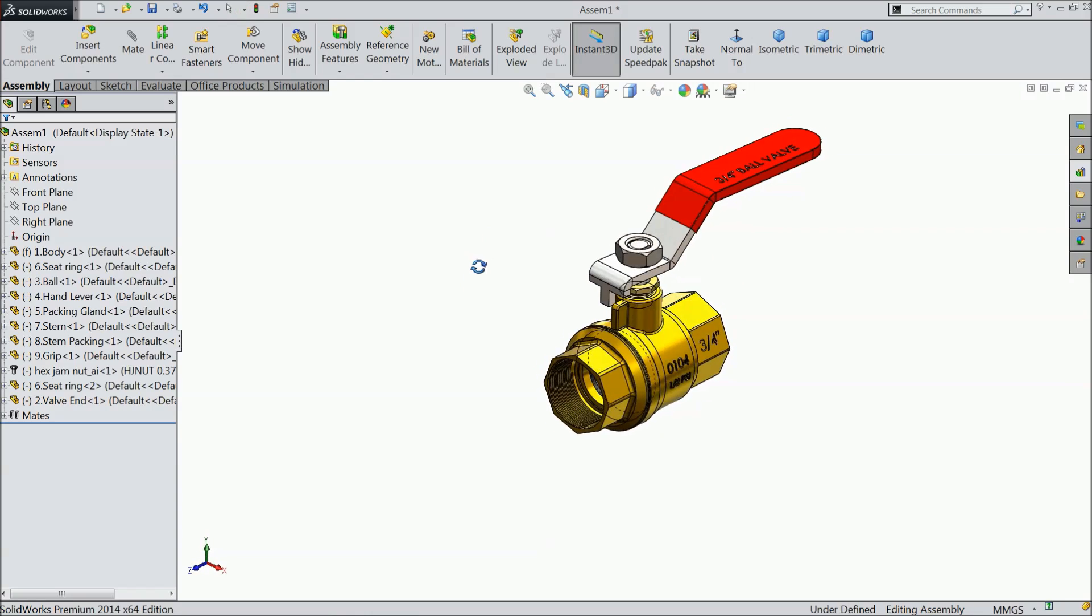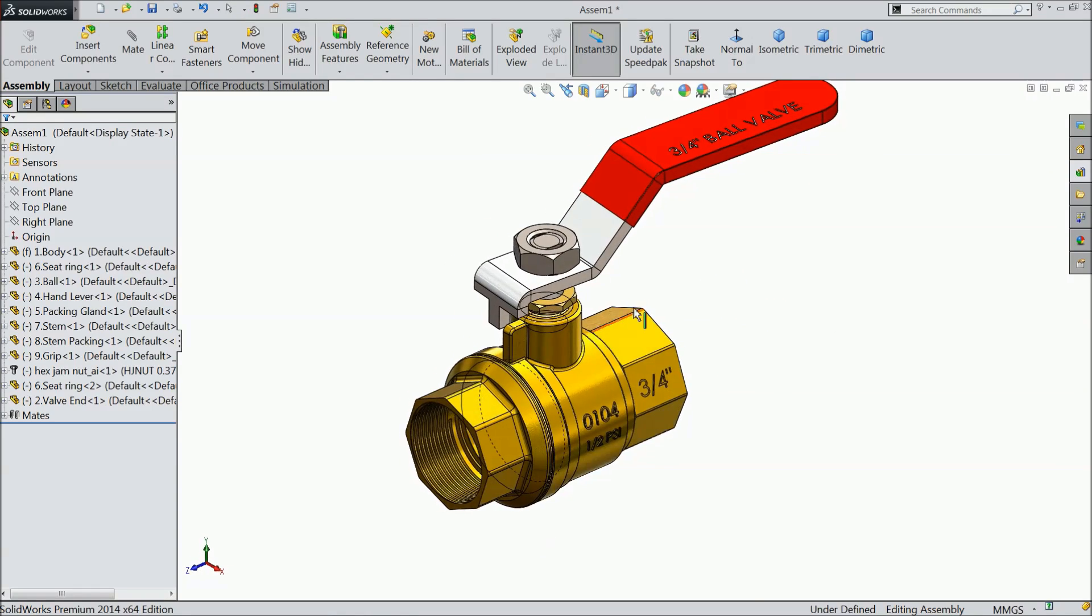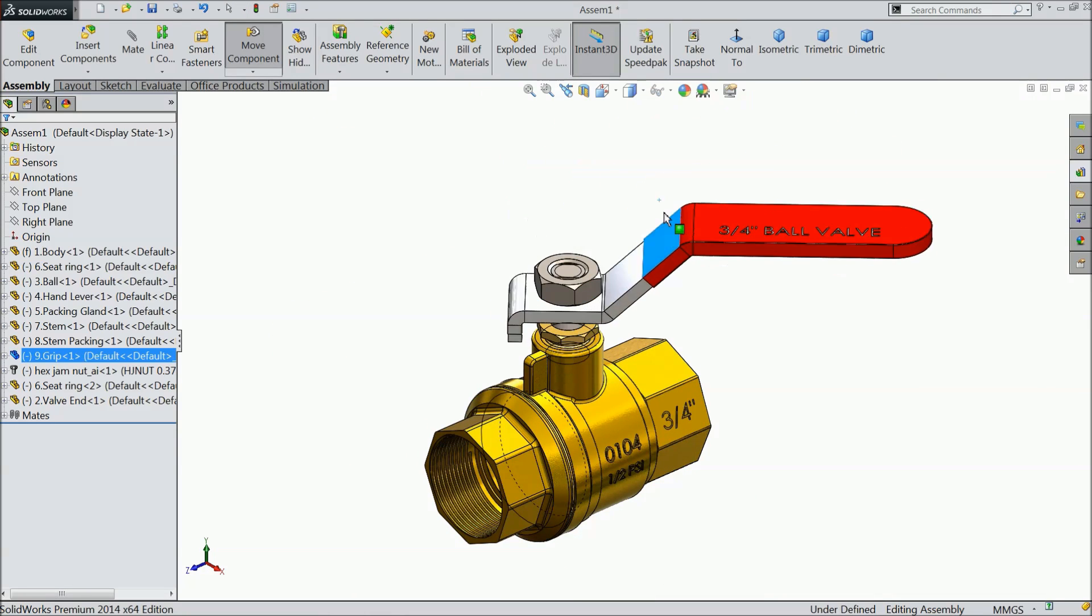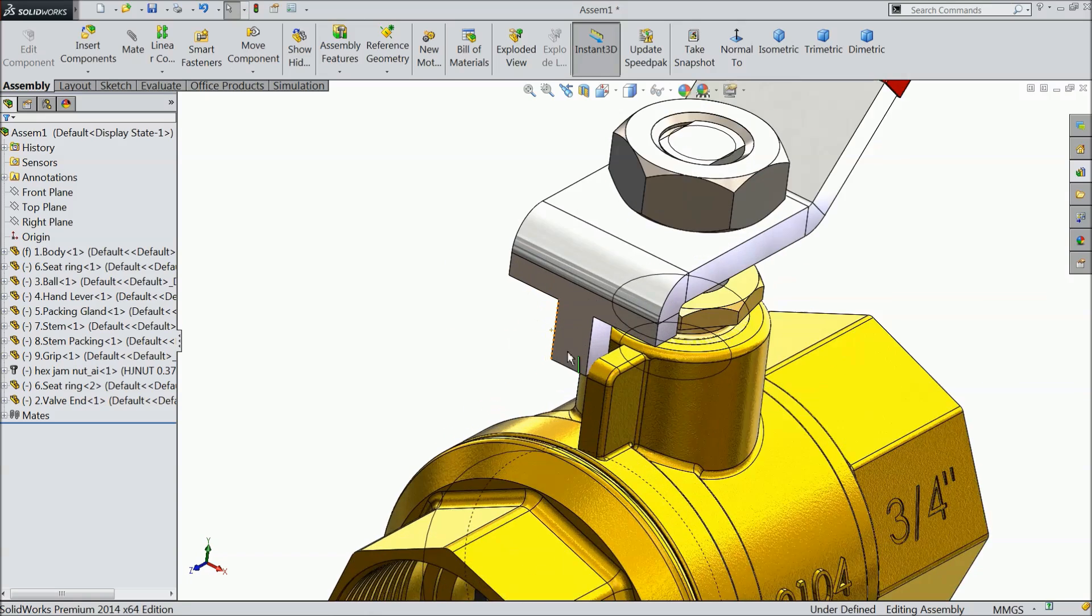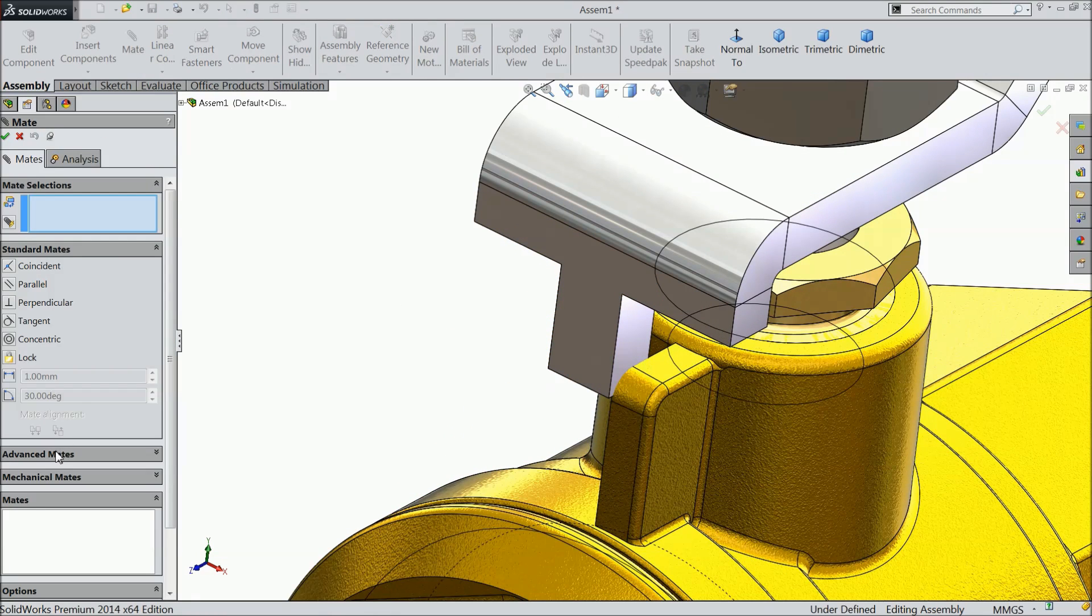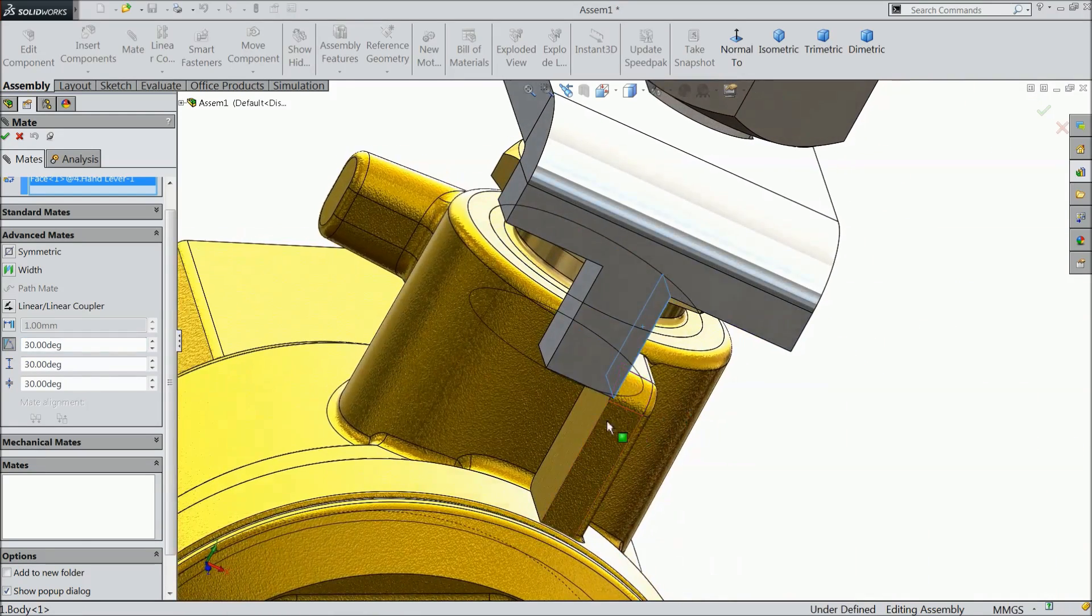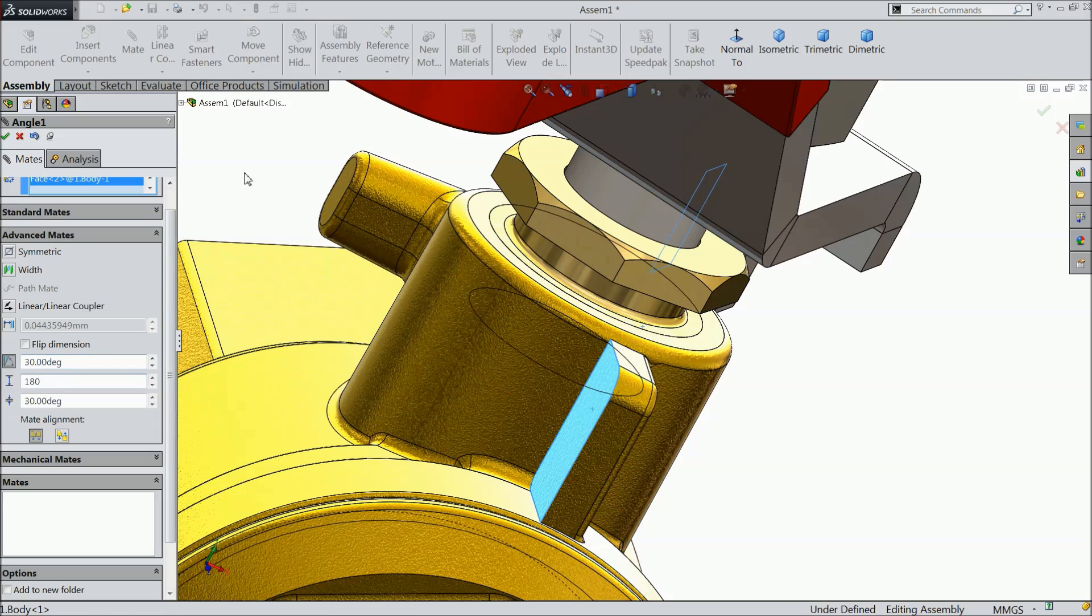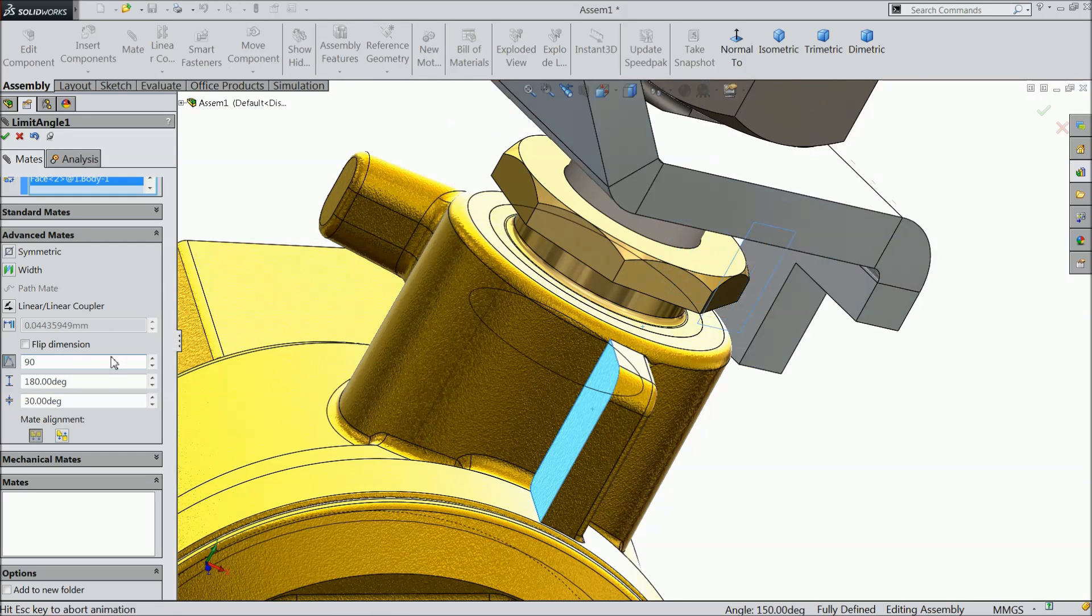Now it's time to test, either it's really working or not. Here, see the handle is rotating 360 degree. We want to add some relation here. Go to mat. Advance mat. And choose your angle. Okay. Now select these two faces. Maximum 180 degree. 90 degree. Here you can choose 90 degree.